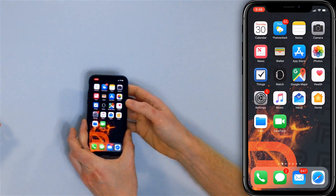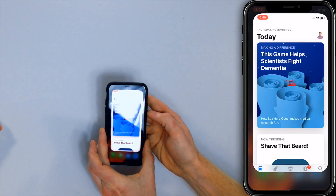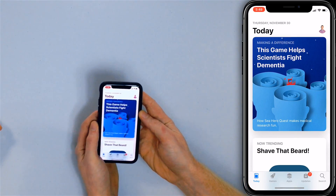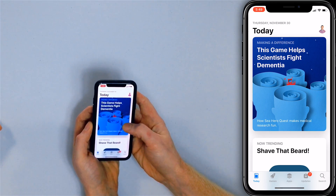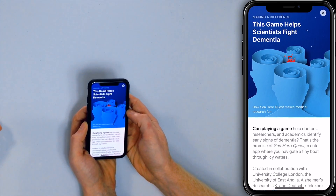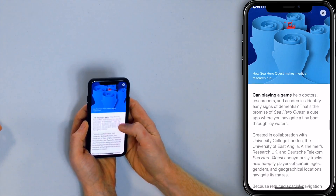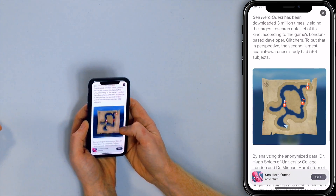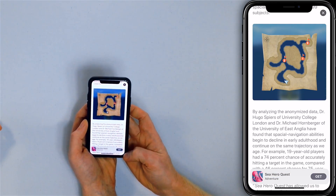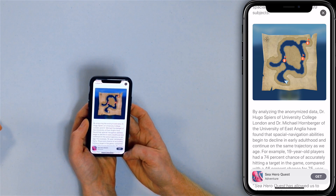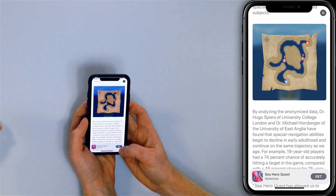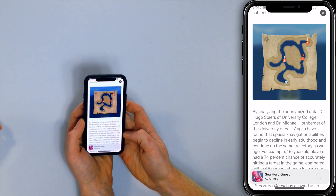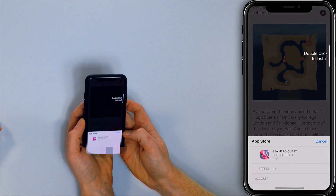Let's open up the App Store and we're going to download an app. This game helps scientists fight dementia. Let's open that up. We'll scroll down — it gives us the option to download the app. We'll just tap 'Get' on the right hand side of Sea Hero Quest.